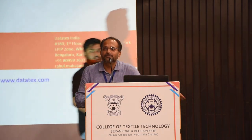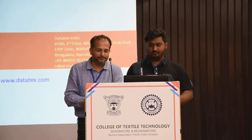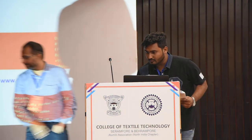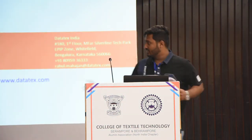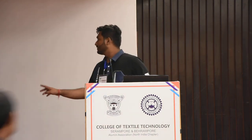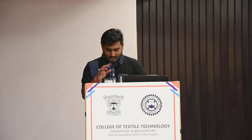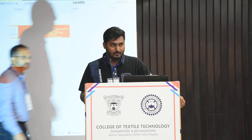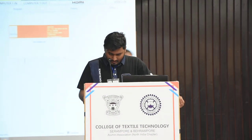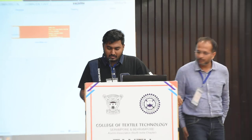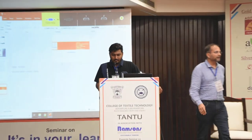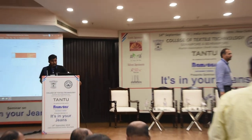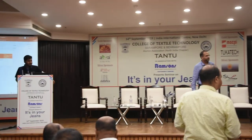Thank you so much. We would like to request Mr. Prashanta Sarkar to give a memento to Mr. Rahul Mahajan.